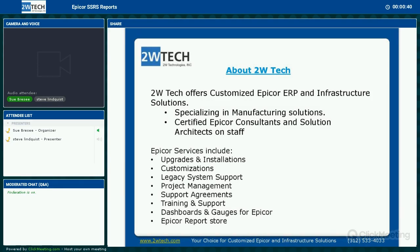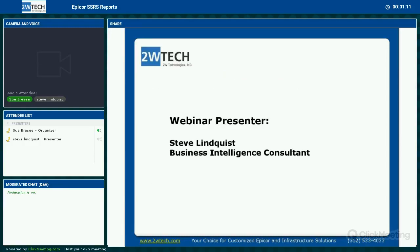For those of you who might not be familiar with 2W Technologies, we are a full-service certified Epicor and IT infrastructure consulting firm. We specialize in manufacturing solutions but also have clients from various other industries. For more information on our products and services, you can visit our website at www.twwtech.com. The presenter for today's webinar is Steve Lindquist, a Business Intelligence Consultant here at 2W Tech.